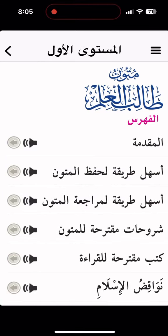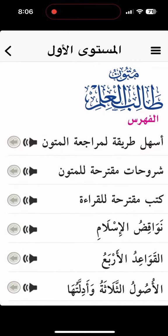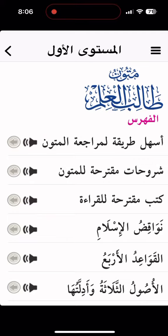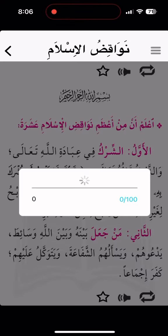But as you see here, they have Al-Mustawul Awam, the first level, which is the nullifiers of Islam, the four principles, three fundamental principles and 40 hadith. So the opening to the nullifiers of Islam — here is the audio for you to listen to.